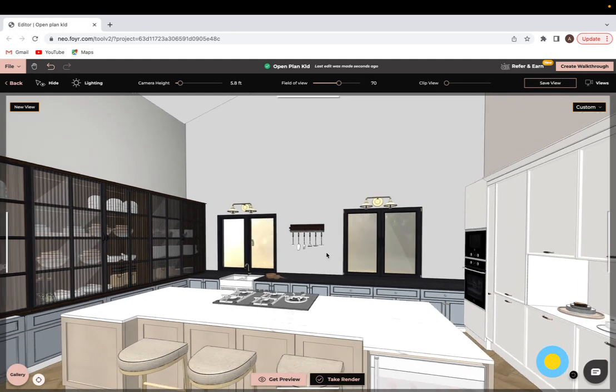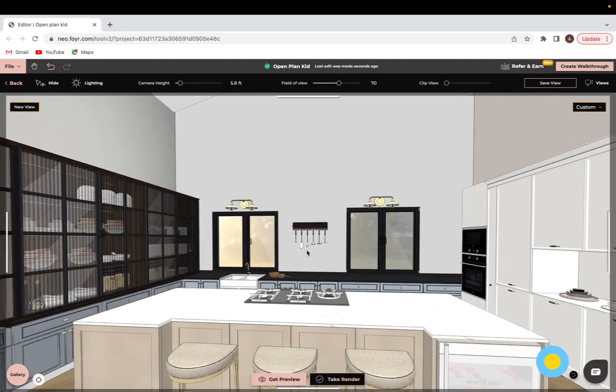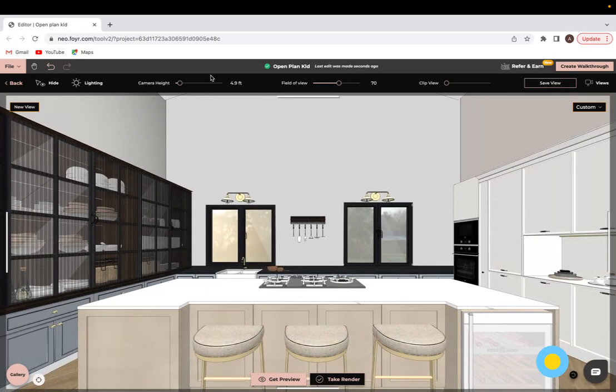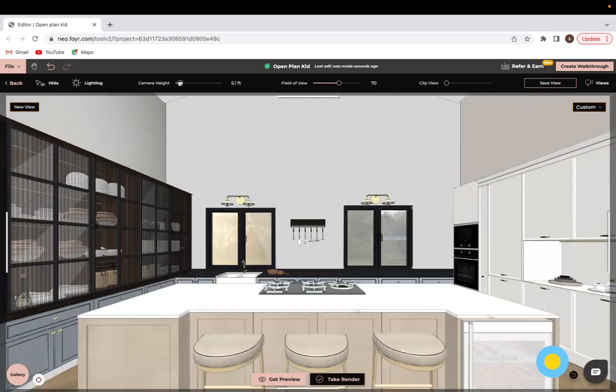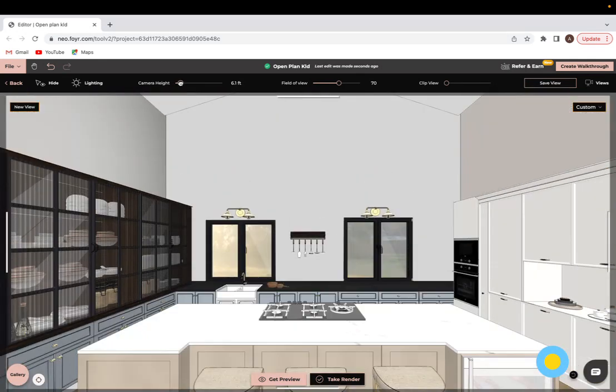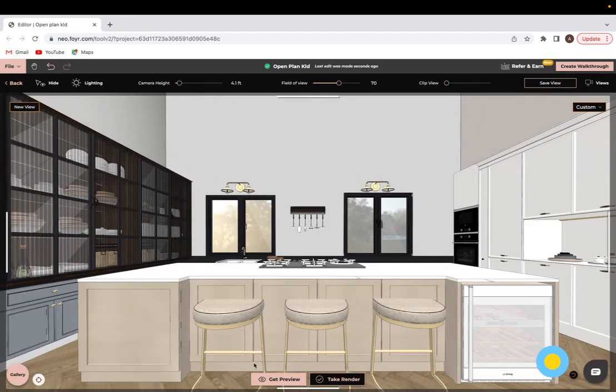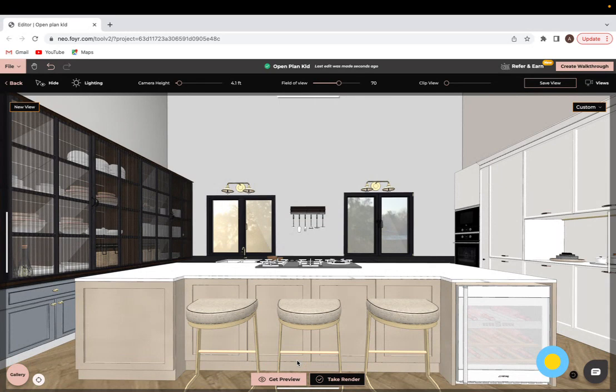So for this view we'll go right at the center. You can use this camera height option to go up and down. It's whatever feels most comfortable obviously.